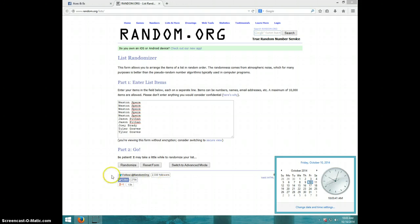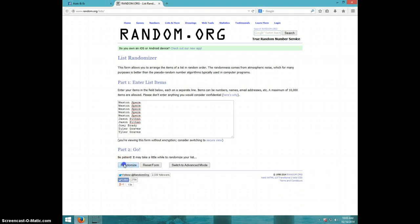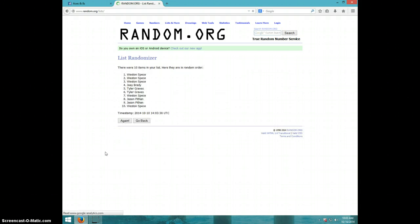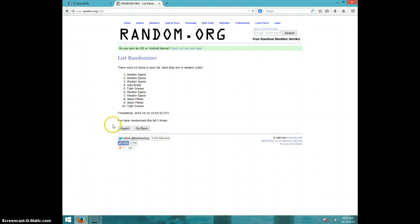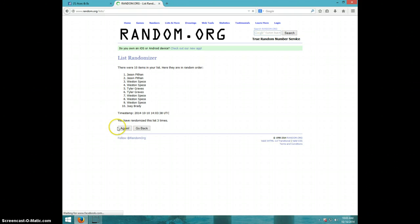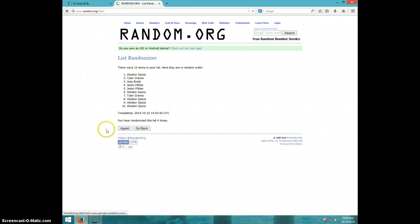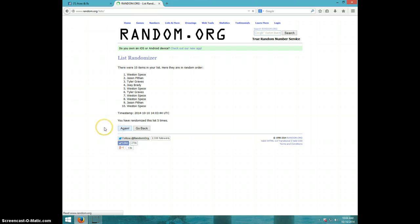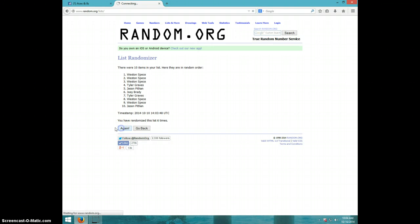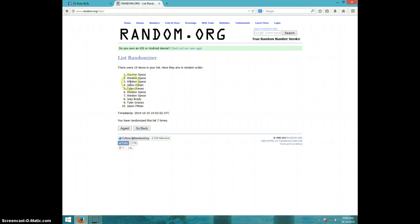We're going eight times. Good luck. One, two, three, four, five, six, seven. Weston on top, Jason on bottom.